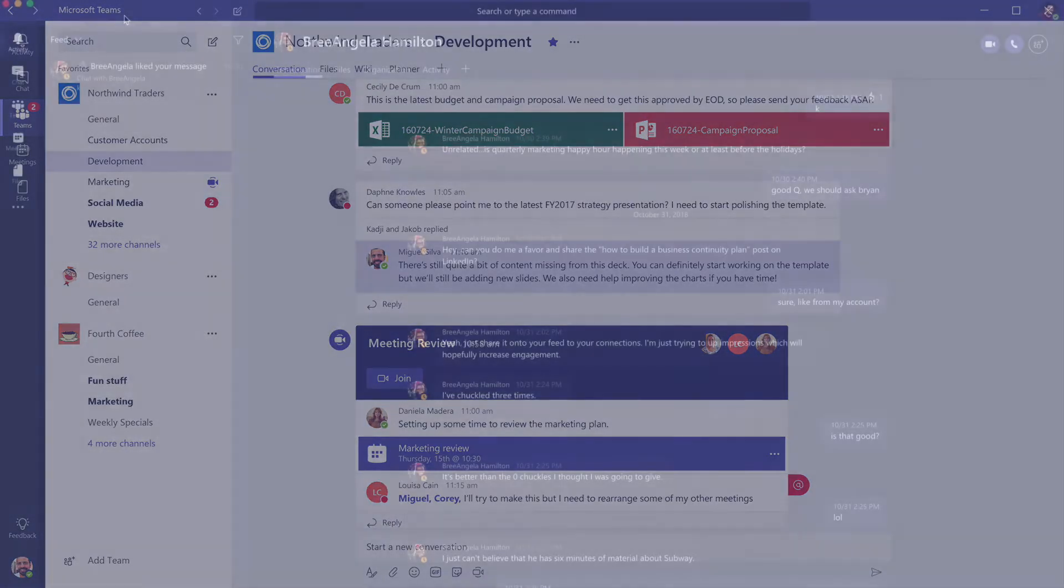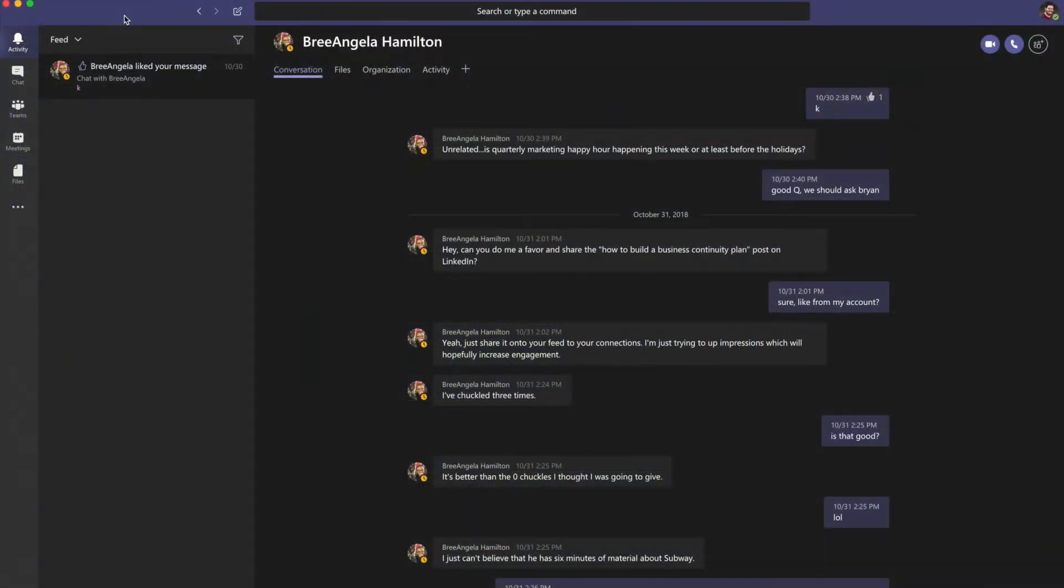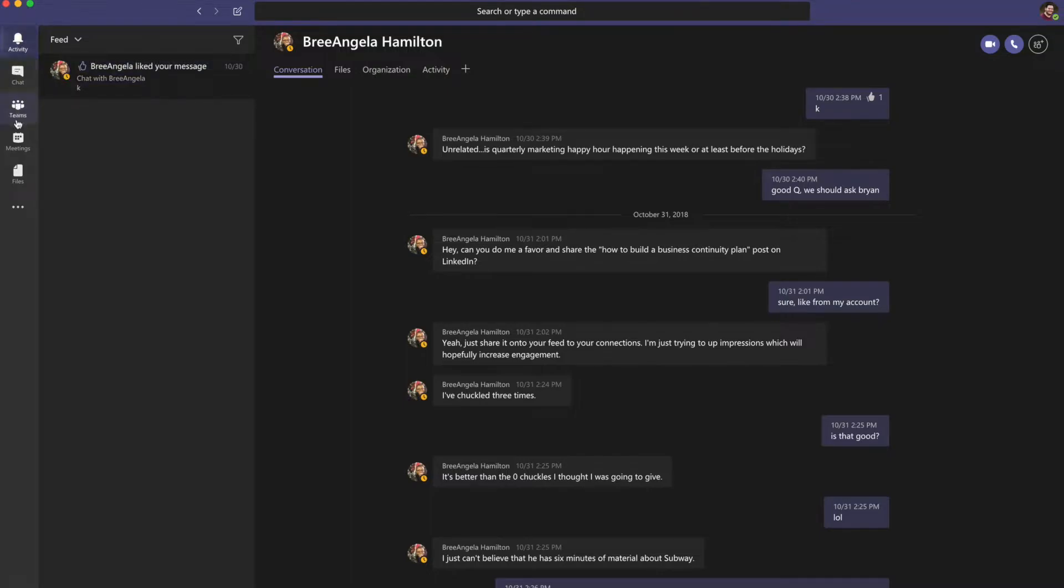You might notice that Microsoft Teams has a different layout and look from Skype for Business. The left-hand side of the Teams window provides access to various features within the app. In activity, you can catch up on all of your unread messages, at mentions, replies, and more.